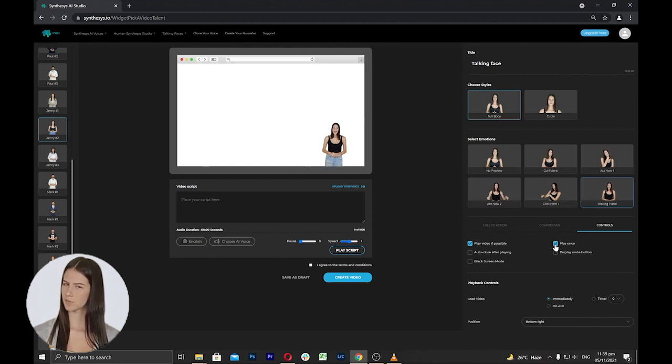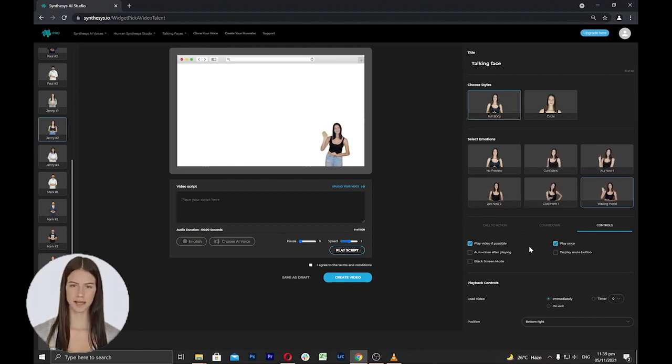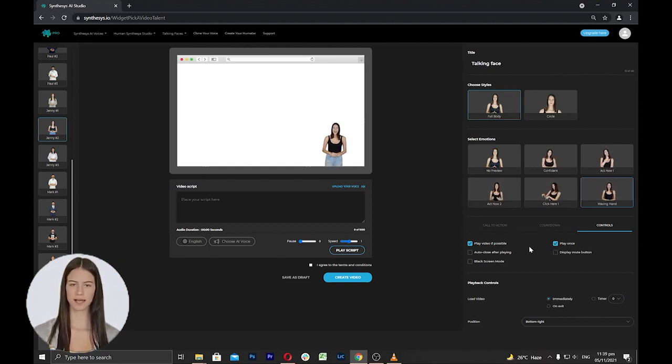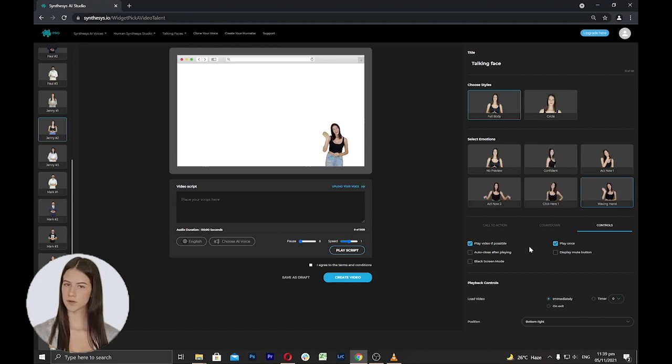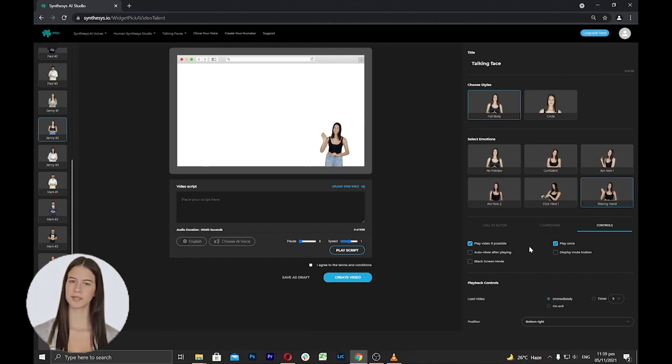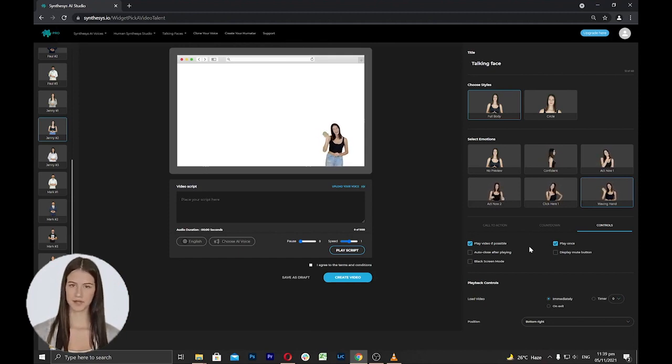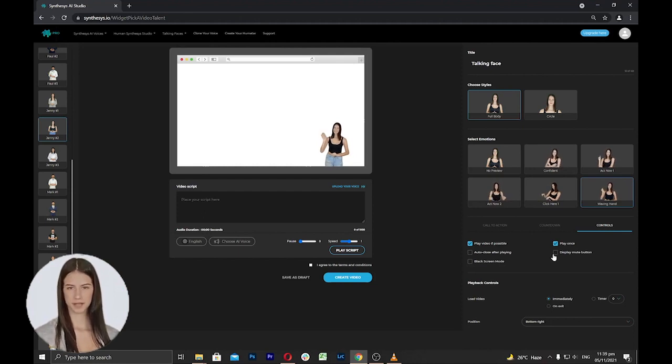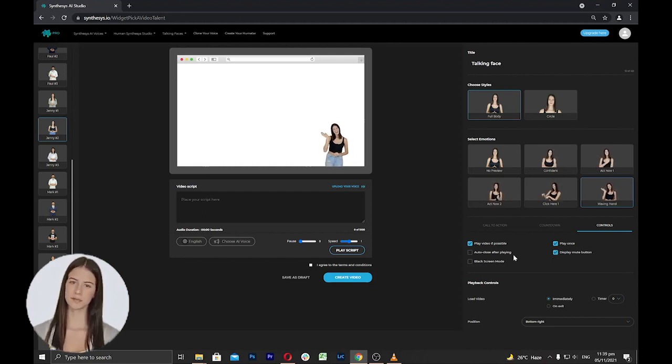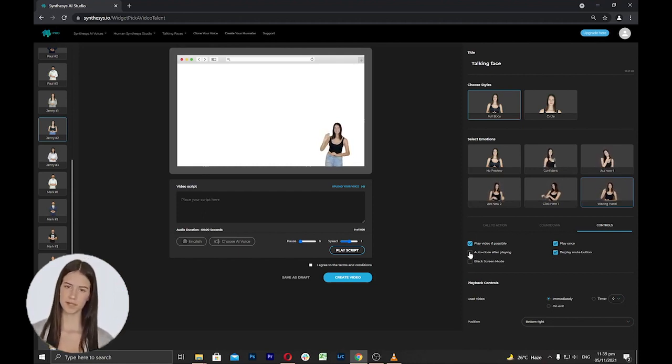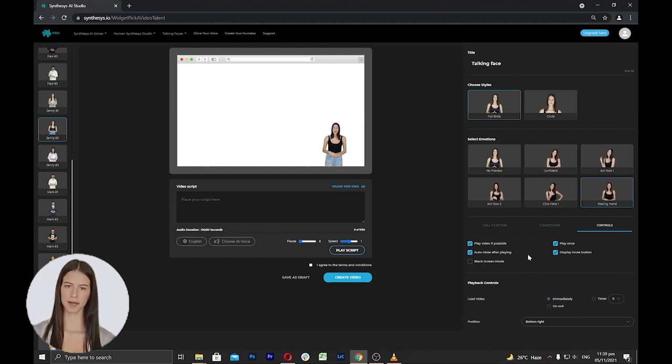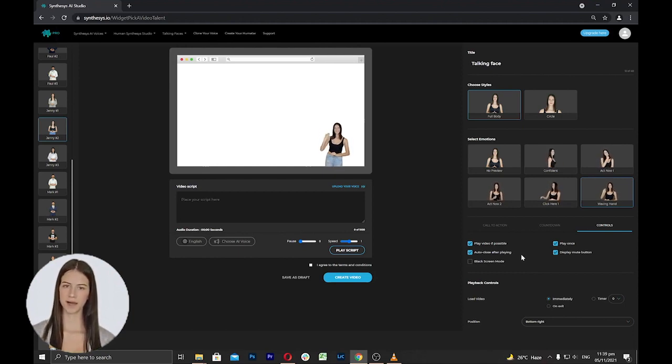Play once per visit, when this option is selected, the talking face will play once and won't play again until they close the browser and return to the website. Show mute button, this feature gives the audience the option to mute the talking faces from the website. Close after playing, this feature will automatically close the talking faces form after playing.